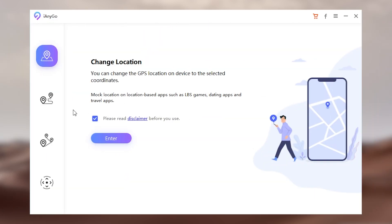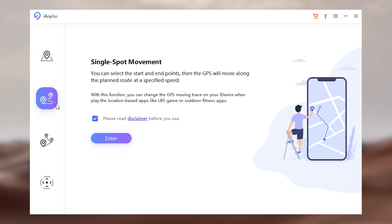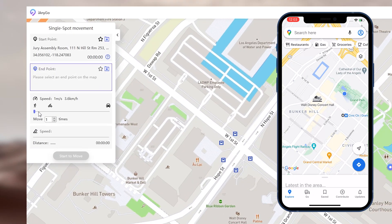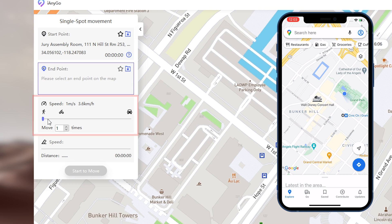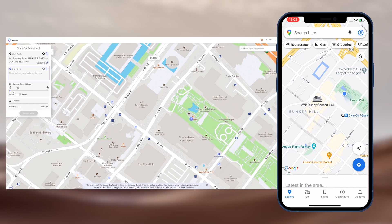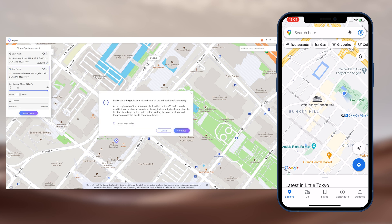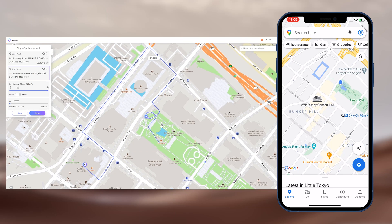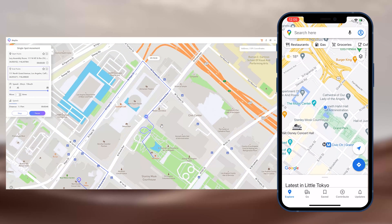Now check sections two and three. These two sections can simulate your live location movement. Let's check the single spot section first. You can see the window on the left — you can adjust the speed from 3.6 kilometers per hour to 72 kilometers per hour. You can also choose how many times to move to the point. Choose a speed you like, then search or click the place you want to go. Click start to move. It will automatically create a route for you, follow the road to move — it is very intelligent.